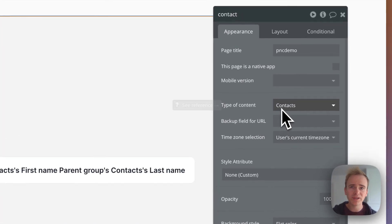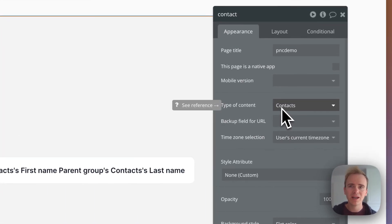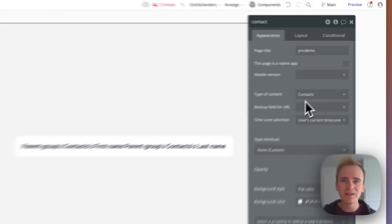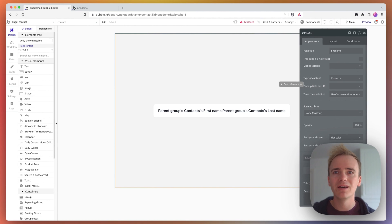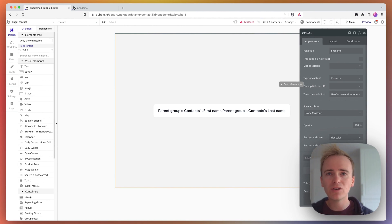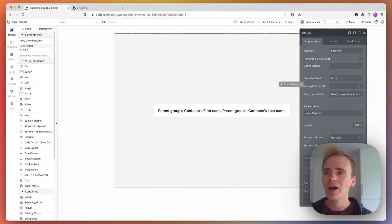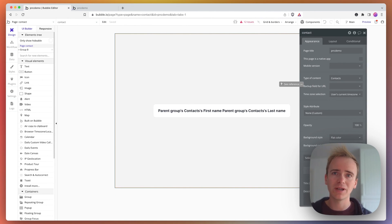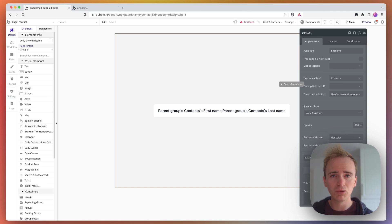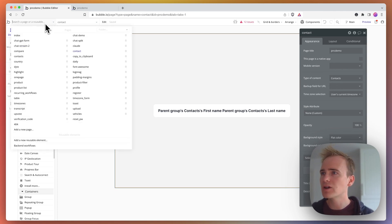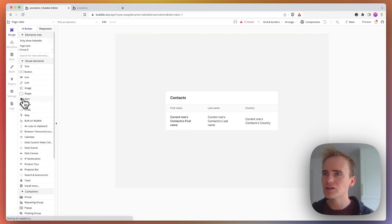And this means that when I use a go to page action in a workflow, it has to include the contact. It's saying that this page is expecting to receive a contact in order for it to run properly. So if I go back to my table page and then my workflow...